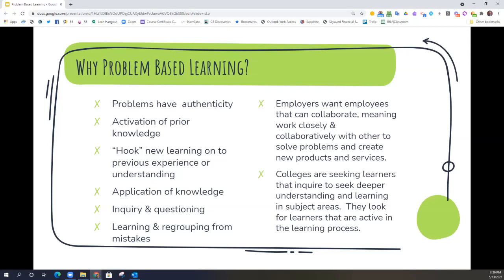Added reasons to include problem-based learning in your classroom are the career-ready benefits. Employers want employees that can collaborate and work closely with each other to solve problems and create new products or services. In speaking with employers, we learned that a key principle that makes a good employee, no matter what level or field, is the ability to work well with others. For college-bound students, colleges seek learners that inquire to seek deeper understanding, are willing to dig deeper into their learning, and are really active in their learning process. Problem-based learning is going to push that active learning process.